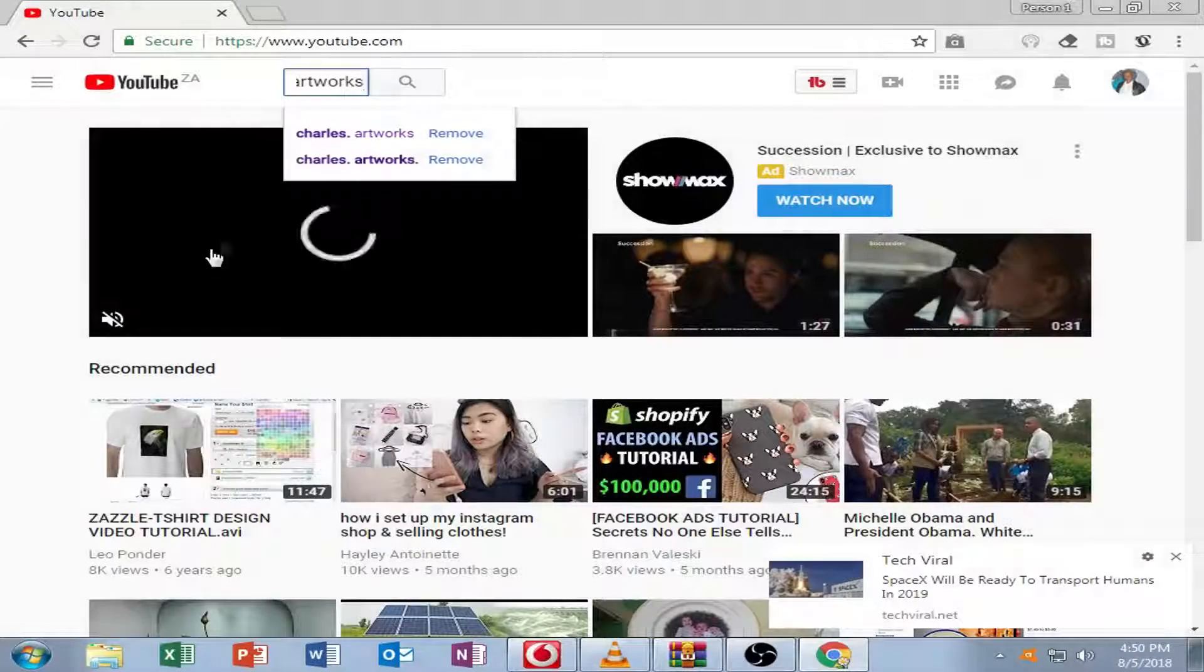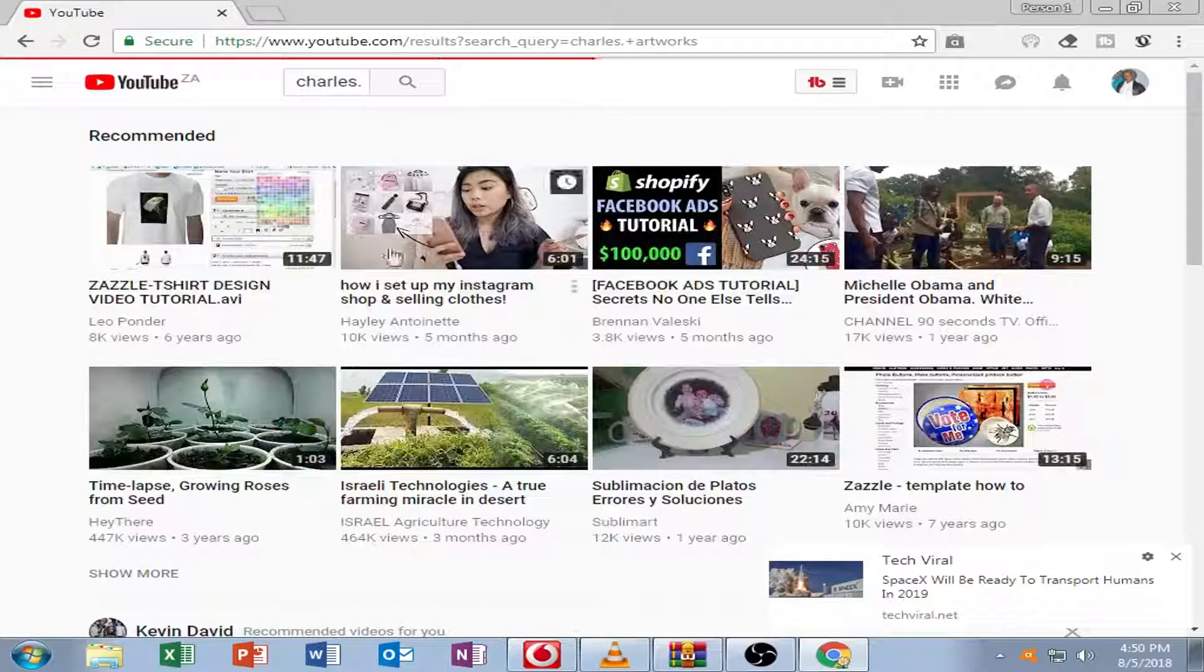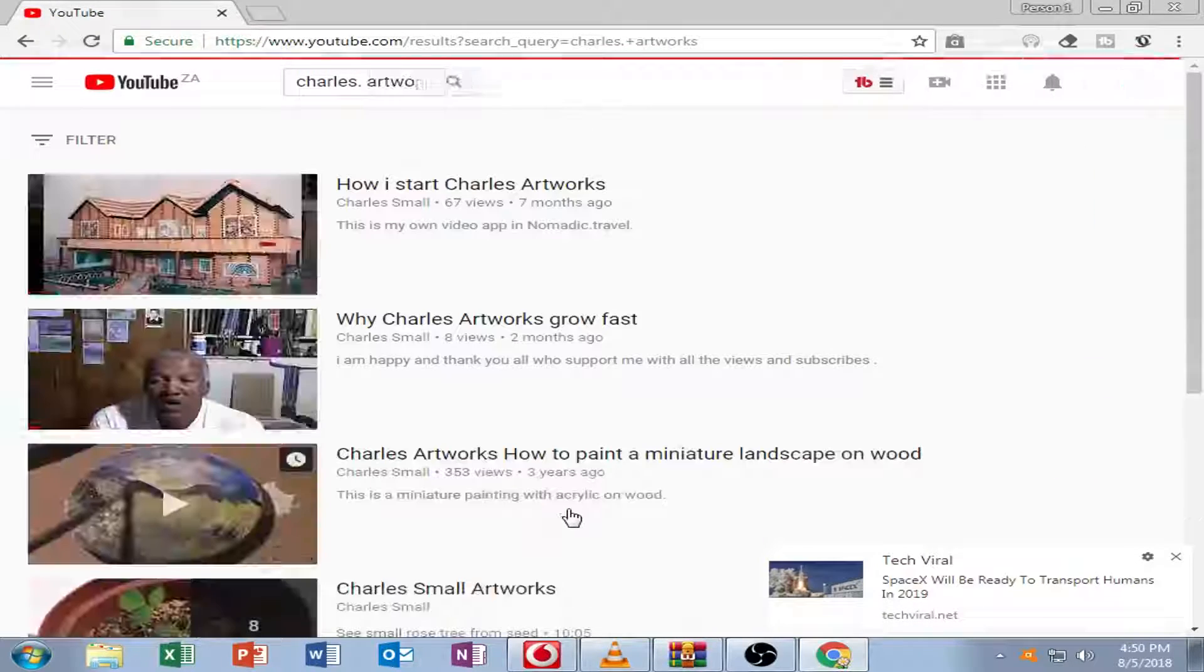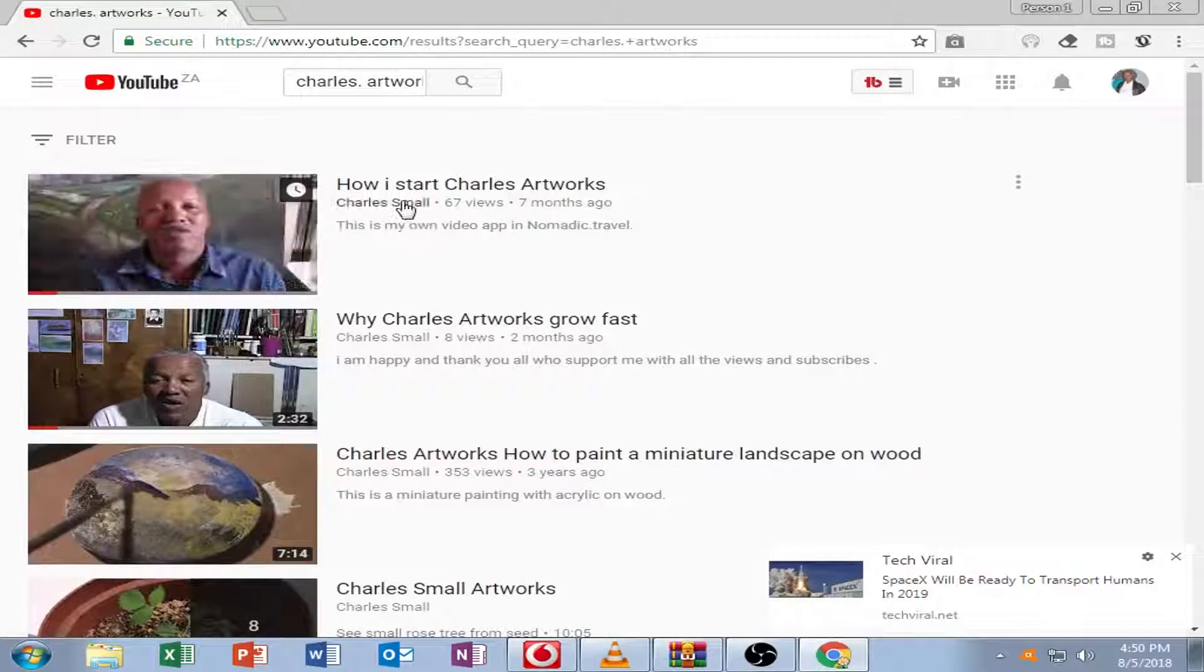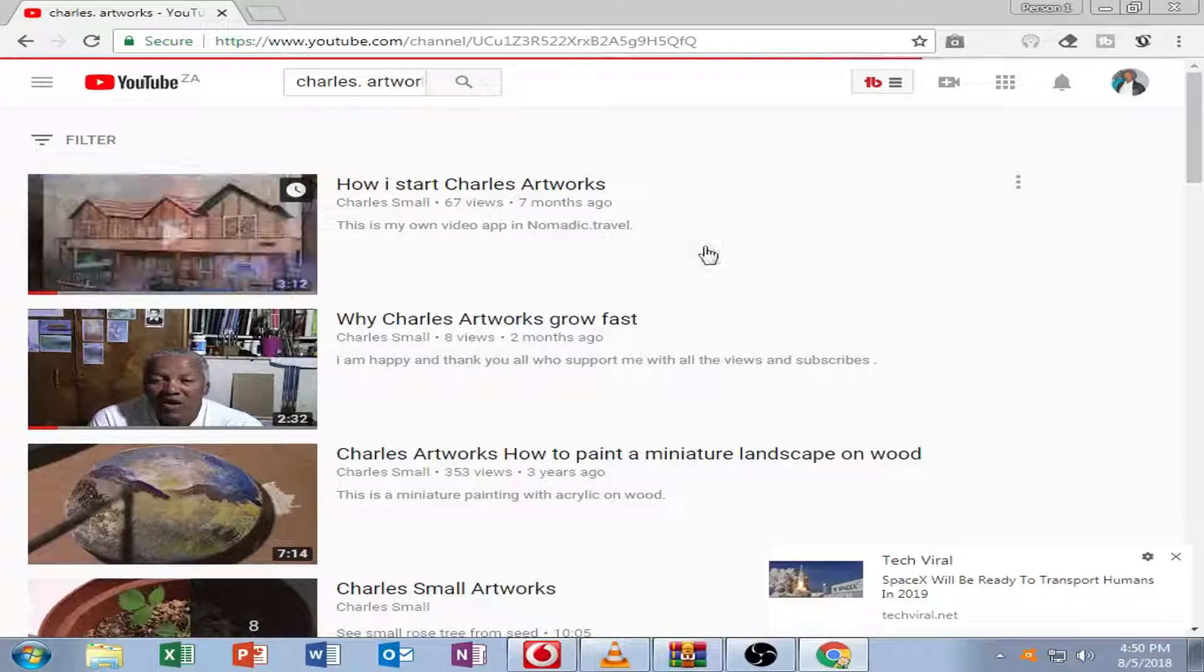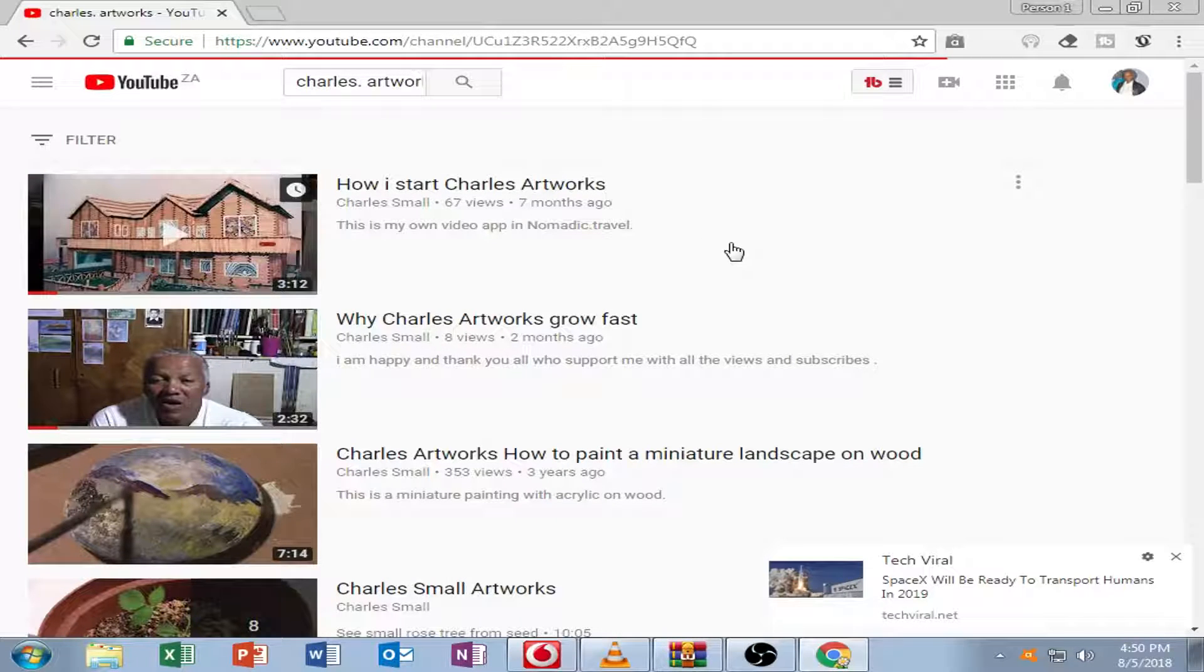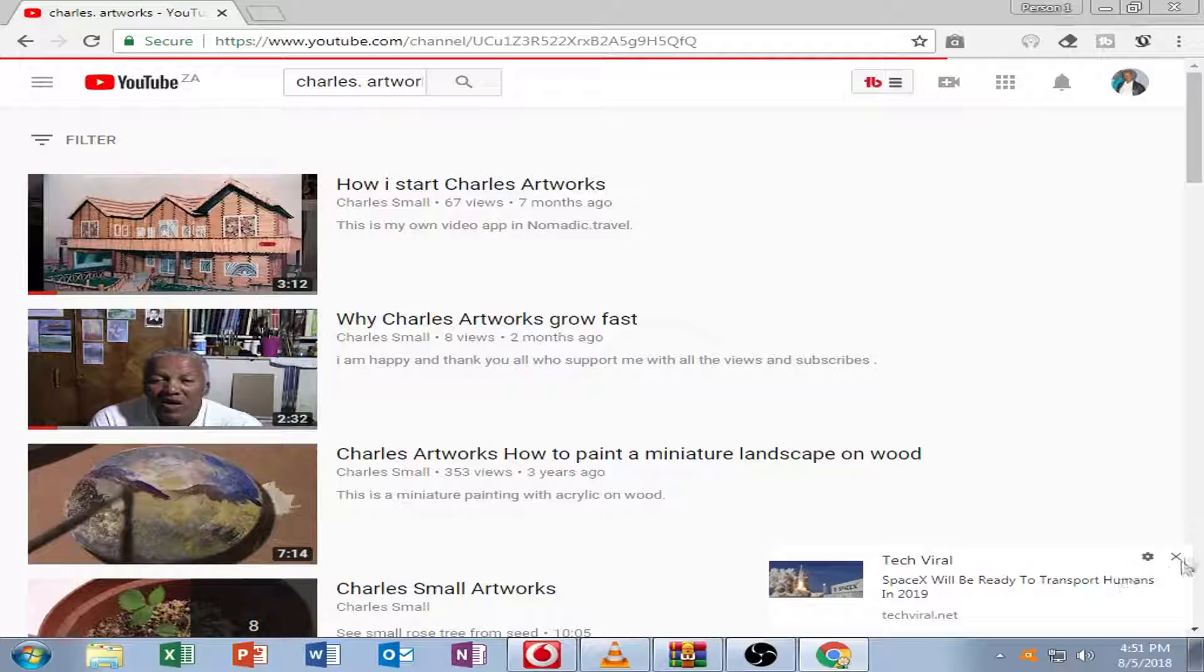Hello, today I will show you my analytics on YouTube. As you can see, I'm logging in and now I'm waiting for the desktop to take me to my videos.